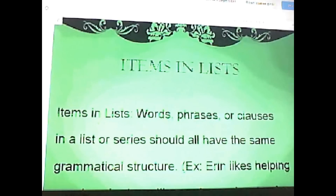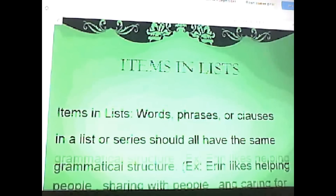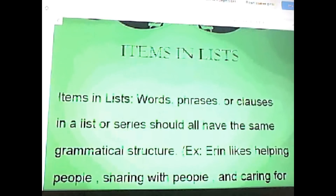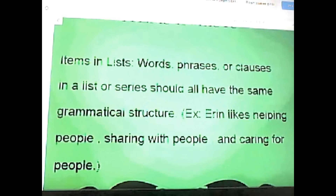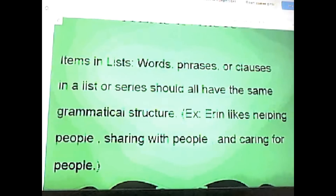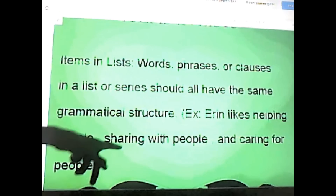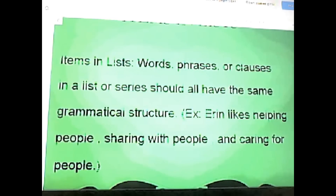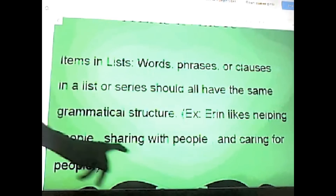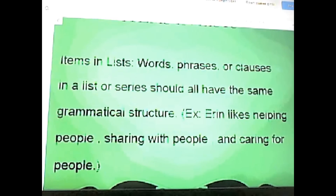Now I'm going to explain a couple of examples of parallelism and when we need to correct them. The first example is items in a list — words, phrases, or clauses in a list or series should all have the same grammatical structure. For example: 'Aaron likes helping people, sharing with people, and caring for people.' The parallelism here is helping, sharing, and caring — all ending in -ing — and 'people' is used in every single phrase, which shows balanced parallel structure.